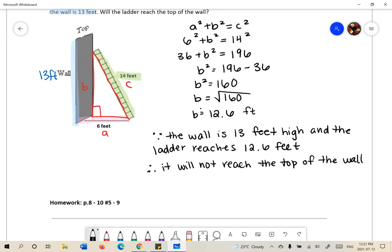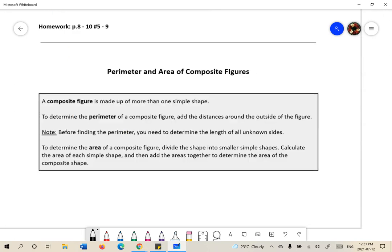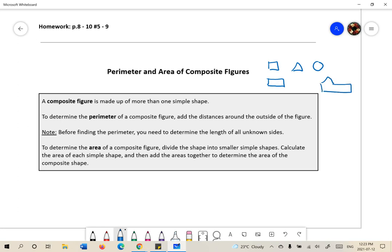There are some questions for you to try in the workbook PDF attached. Perimeter and area of composite figures — a composite figure is made up of more than one simple shape. Simple shapes include squares, triangles, circles, and rectangles. Composite figures combine two or more of these shapes, such as a triangle and a rectangle together. To find the perimeter, add all side lengths; for area, find the area of each simple shape and add them together.